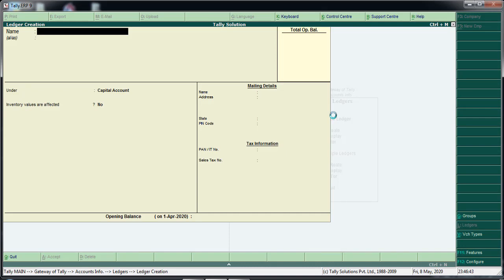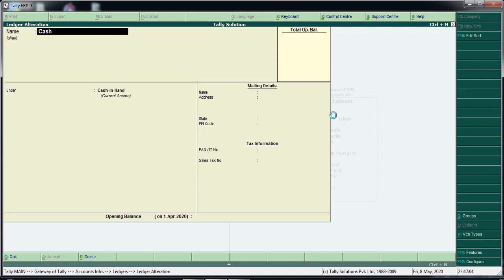We will click on ledger creation. We will enter the name. Profit and loss account and cash account are already in the account. We will click on the two ledger options and enter the name.